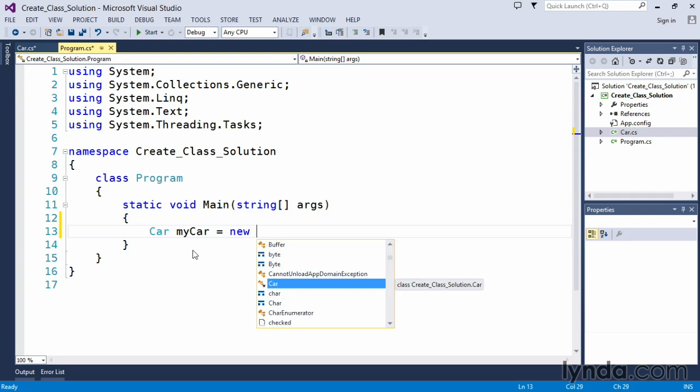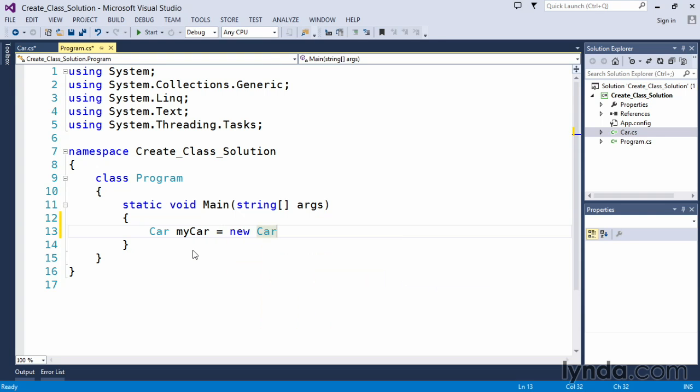IntelliSense knows we're creating a new car so you can just press tab here. Put your open and closing parentheses and end your statement with a semicolon. Now we have a new object that represents our car.